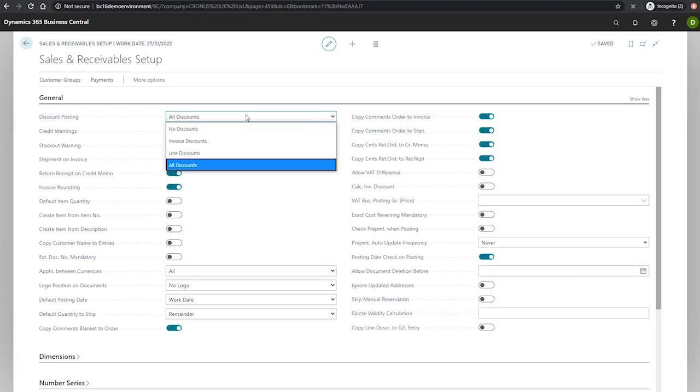And finally all discounts where the invoice and line discounts and the invoice amount are all posted simultaneously to the GL code that you've specified in the general posting setup.